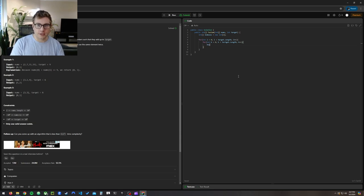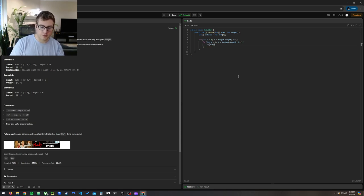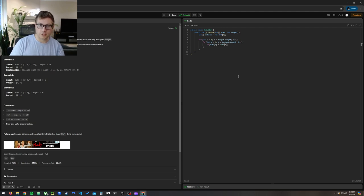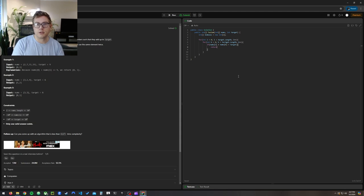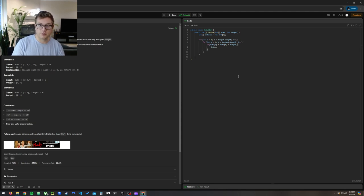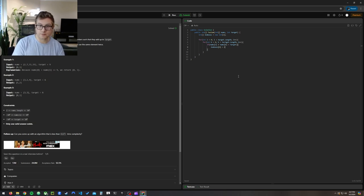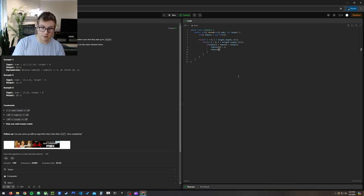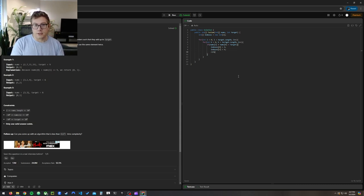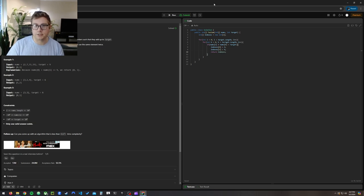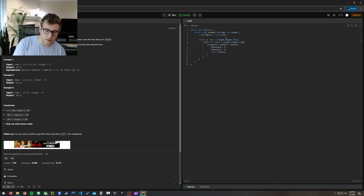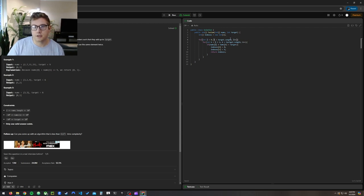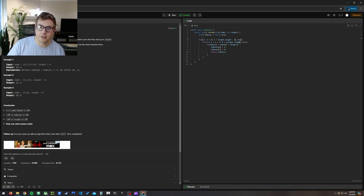We're just going to go through and look at if nums i plus nums k equals target, then we're going to set those values into our index that we're going to return. And I see this is going to have a problem because k should equal i plus one.